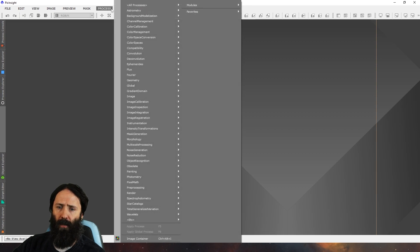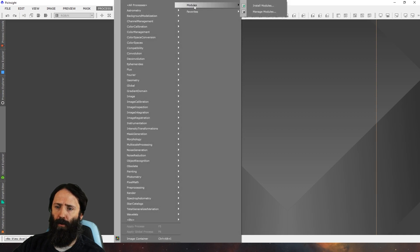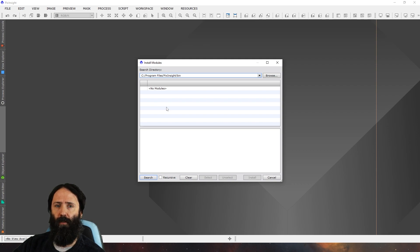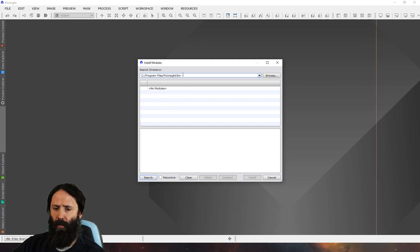So if you go to the process menu, modules, install modules, this is where you can find processes you know that you have installed but they're just not showing up.